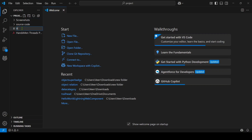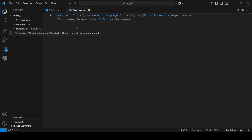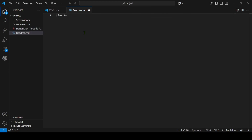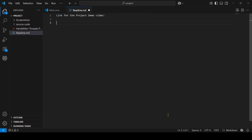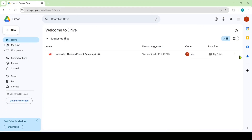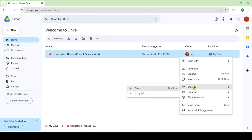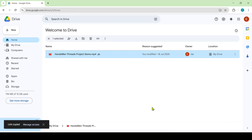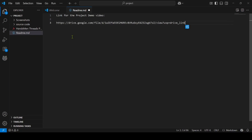In the readme file, I will add the video link. I'm typing 'Link for the project demo video,' then I'll add the link. I move to my Google Drive, click on share, then copy the link, and add it to the readme file. After that, just save the file.